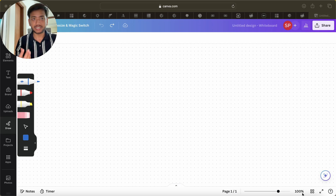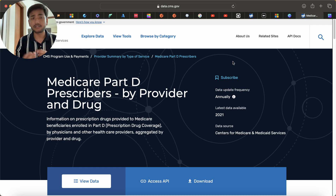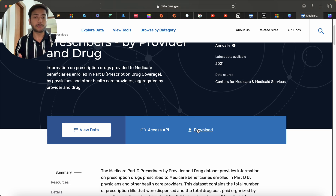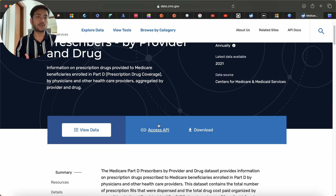First I would like to tell you about the data I am going to use. I am going to use the Medicare Part D Prescribers by Provider and Drug dataset. I will give you the link in the description box. The website name is data.cms.gov. You can see there is a download option — you can download the latest data or download data ranging from 2013 to 2021. Apart from that, there is also an API access option, so we can access this data from an API.